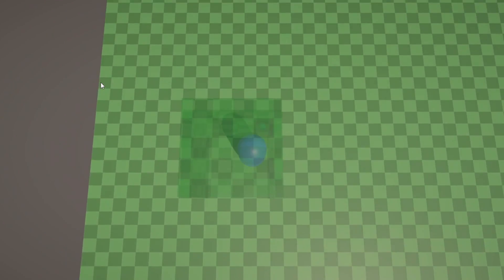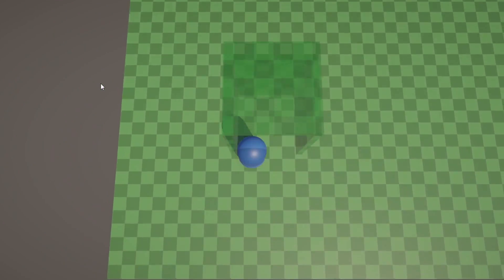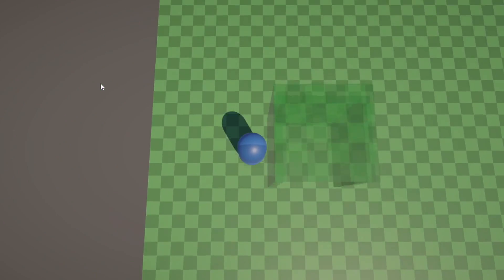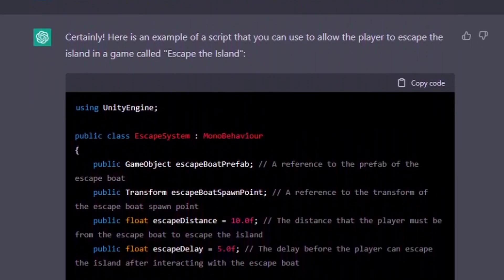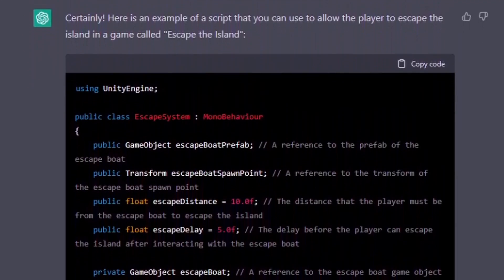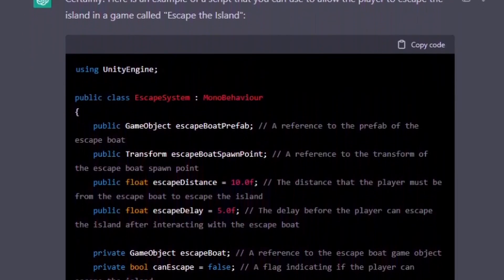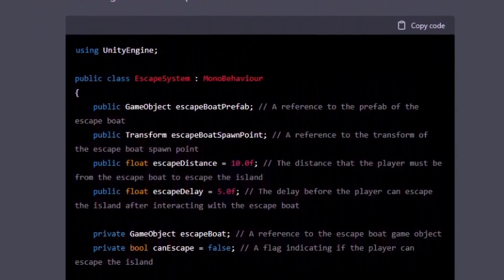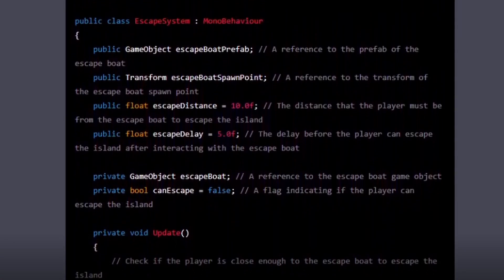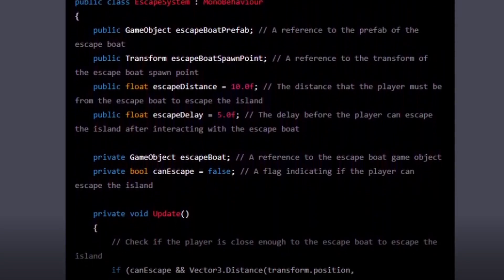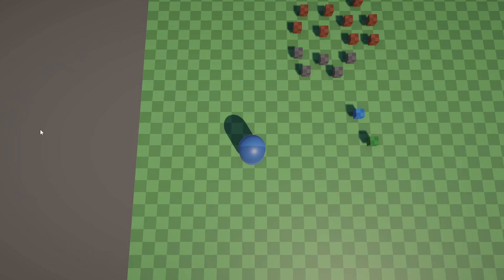Now, all that was needed was escaping the island, so I asked it to provide me a script to escape the island. The setup here was a little odd, to say the least, but from looking at the code, it seemed like the escape boat would spawn once you reach a trigger.